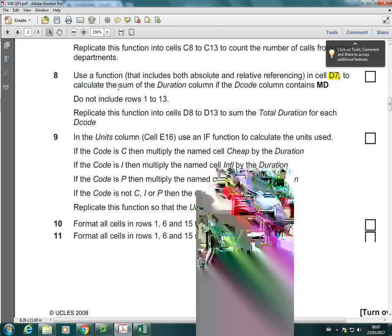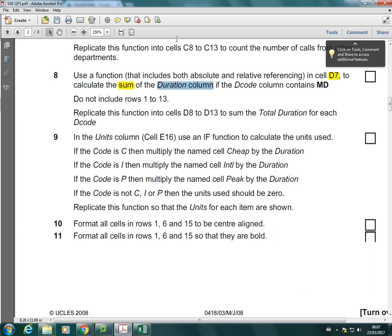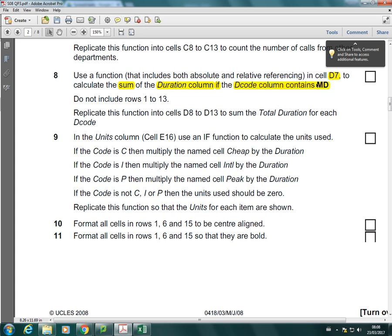To calculate the sum of the duration column if the decode column contains MD. So you're pretty much told by the question that it's a SUMIF because it says calculate the sum of duration if the decode column contains MD.